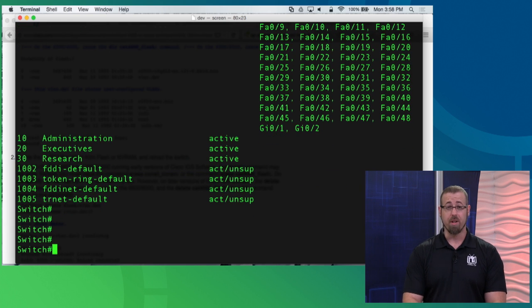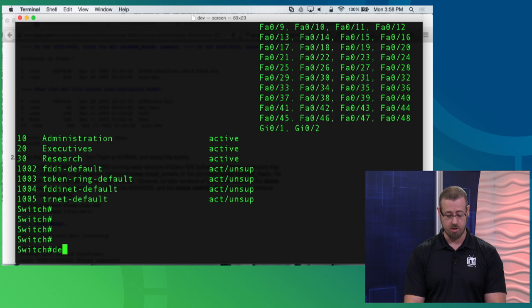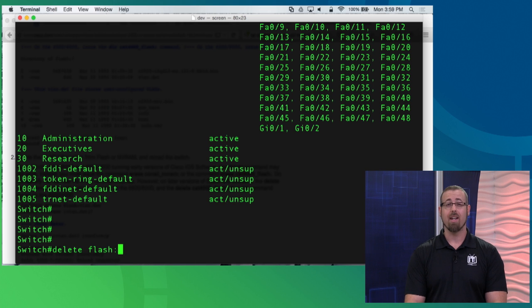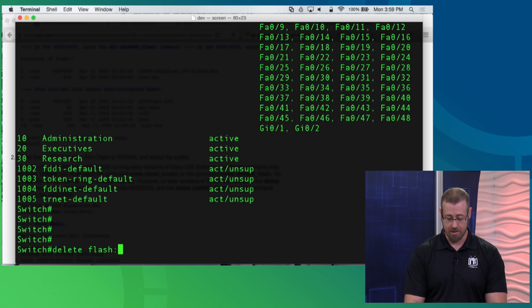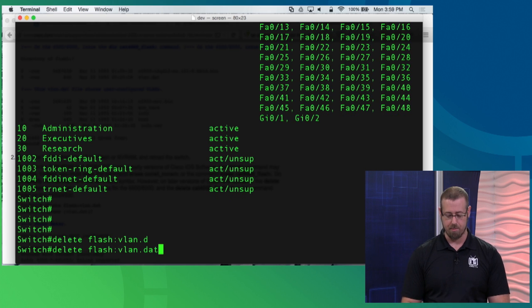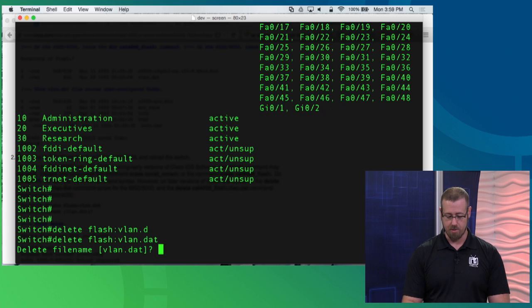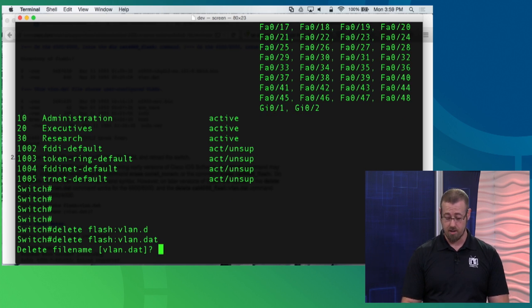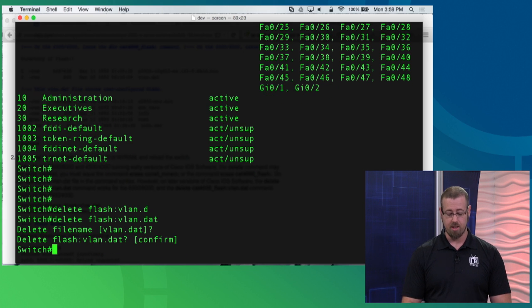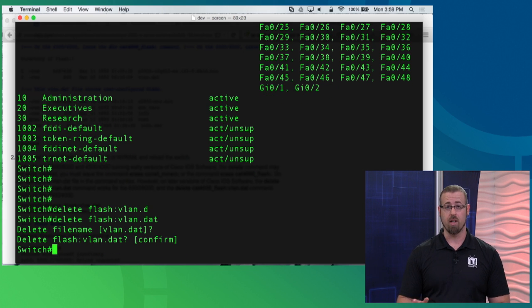I'm going to go ahead and what we need to do is throw another command at it. It's just good old delete, and then flash, give it a colon, and the item that we're deleting, the file is vlan.dat. And I just did the auto tab complete there. I hit return. It's going to ask me, delete that file? Yep, it's safe to do that. I'll confirm it.